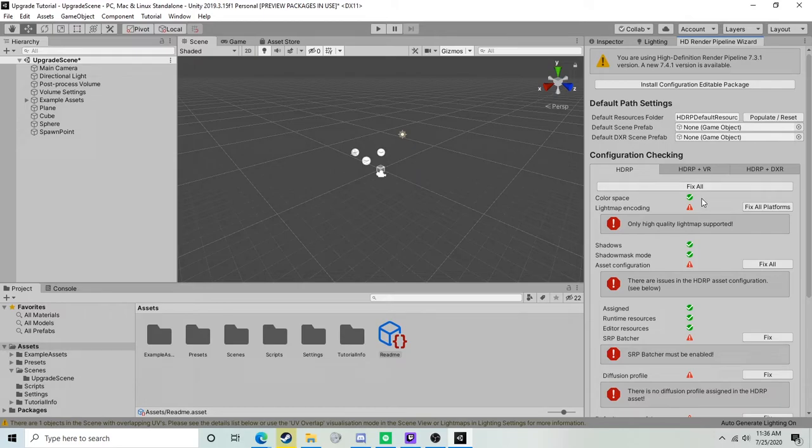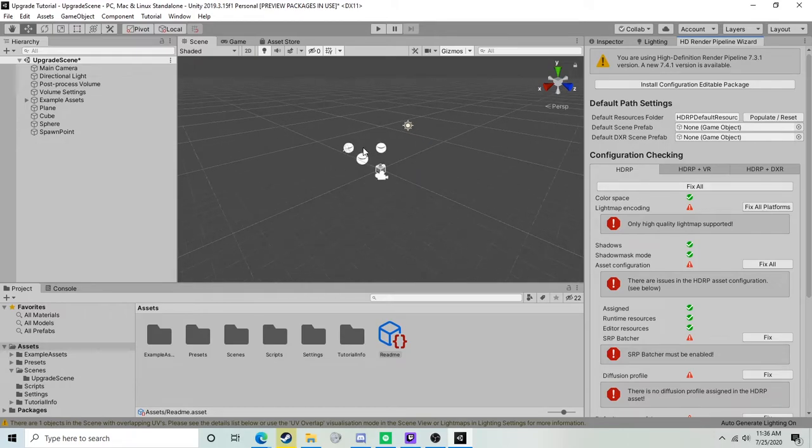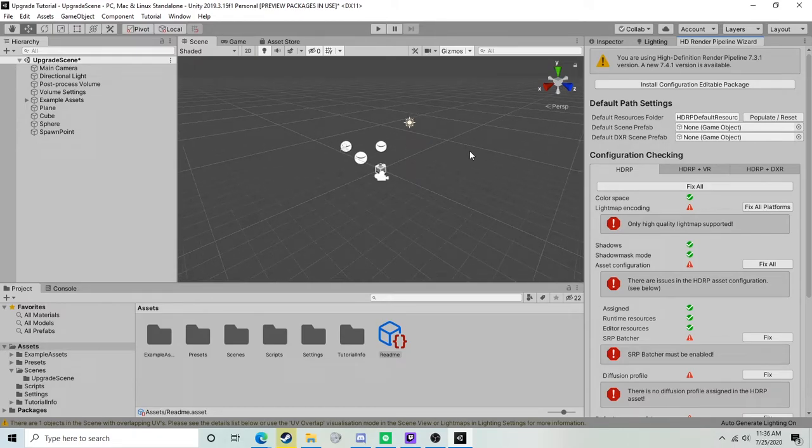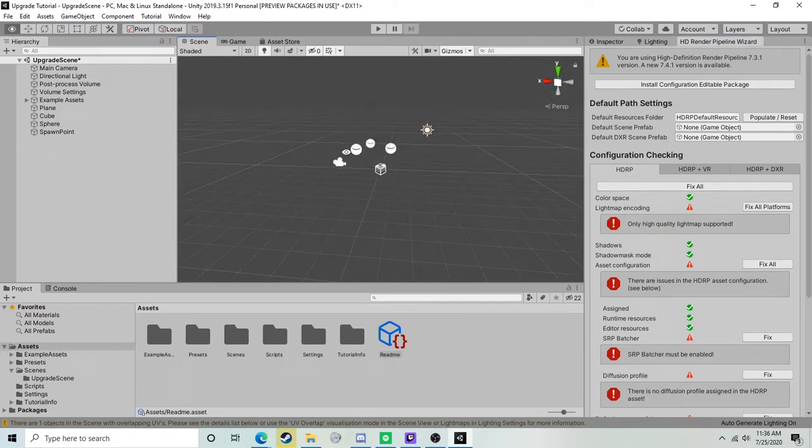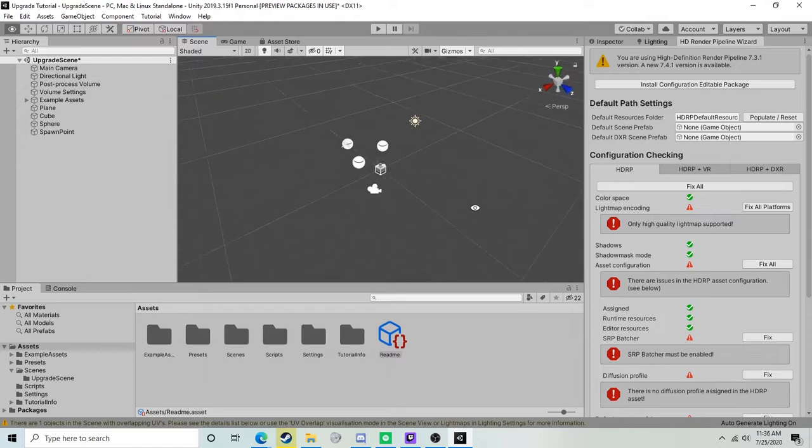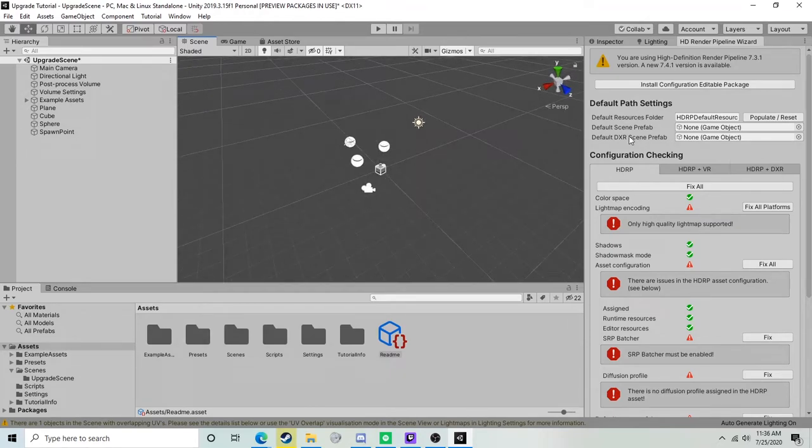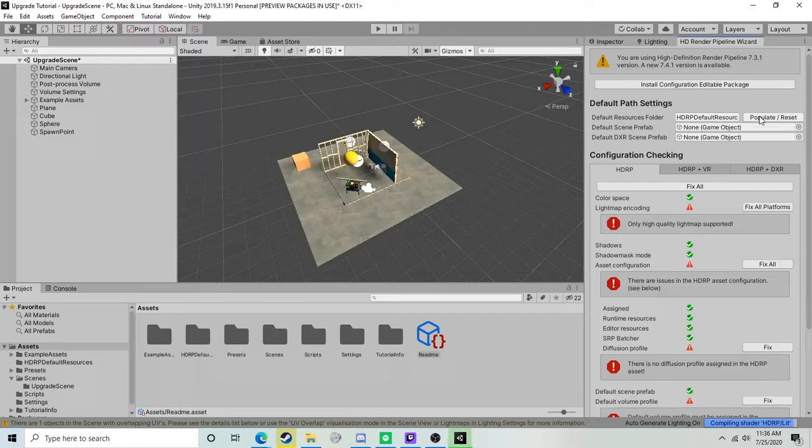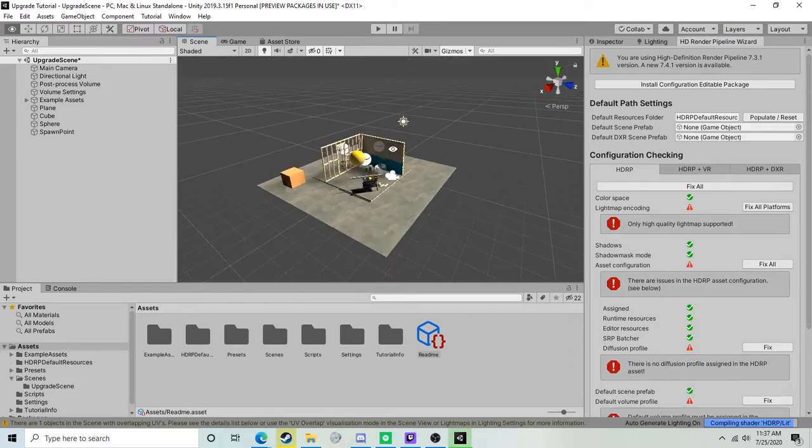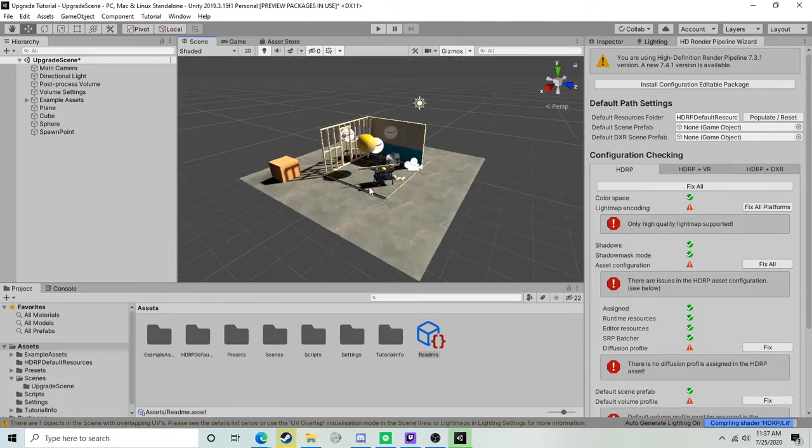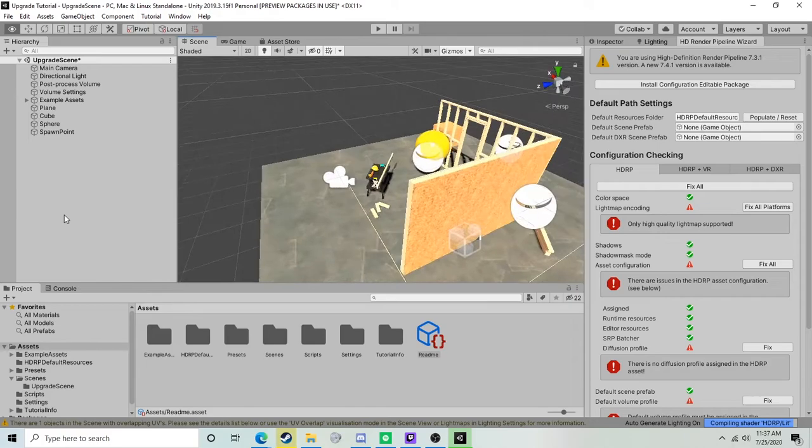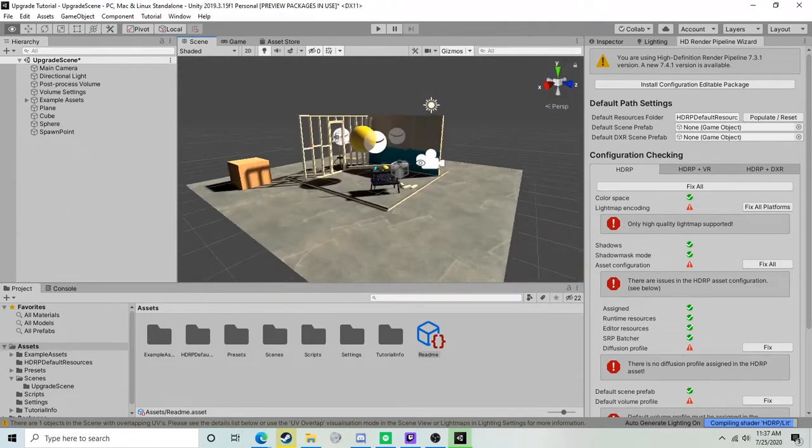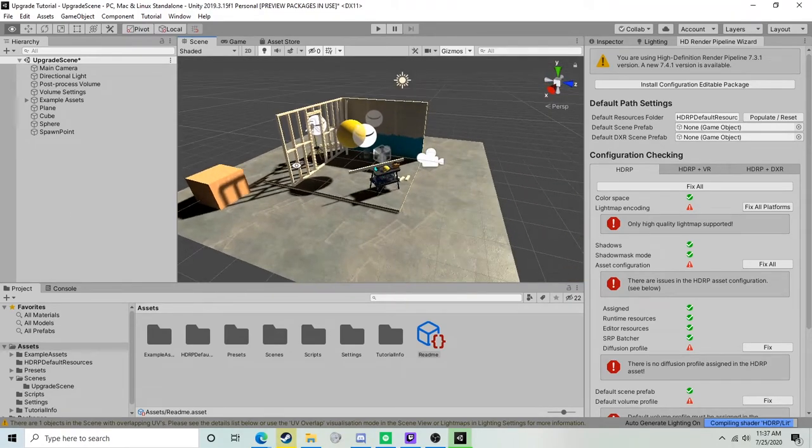This render pipeline wizard is quite useful and it'll go ahead and fix a lot of things for us automatically. As you can see, our scene is invisible, which we do not want. To fix that, go ahead and click this populate and reset button. It doesn't take too long but it's gone ahead and put our objects back in place, which is nice.